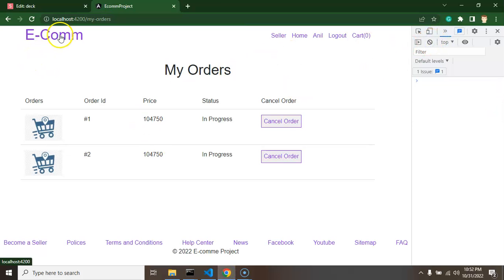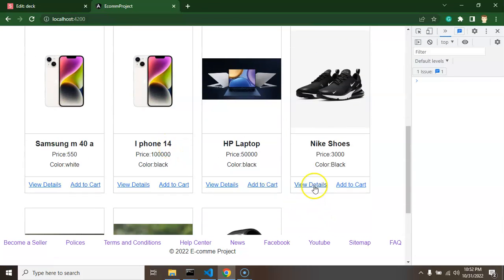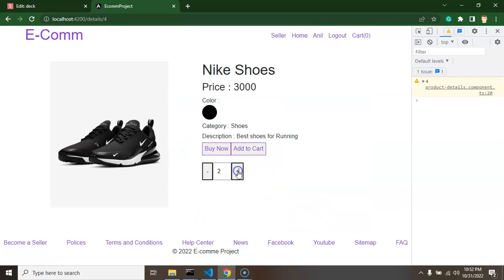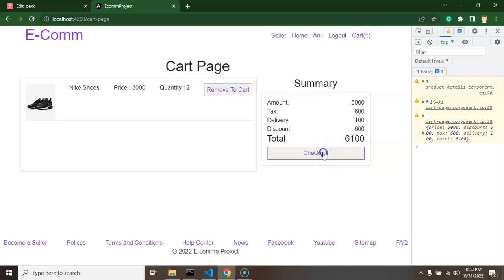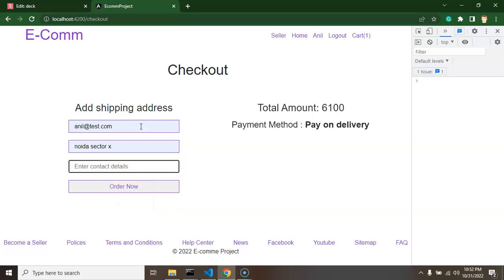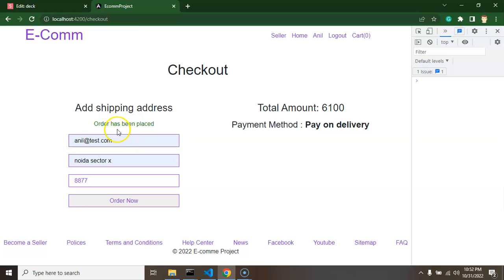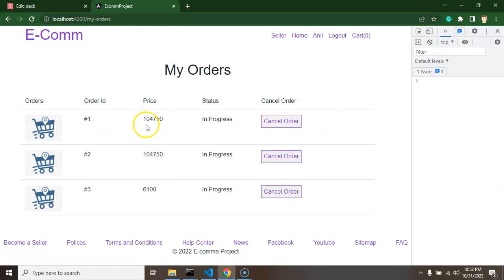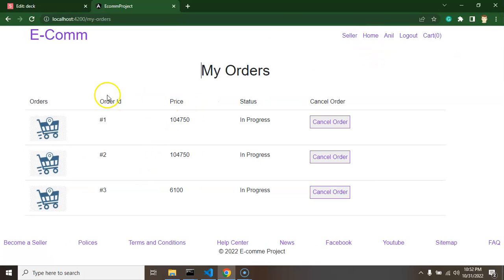Let me try one more order — adding shoes with a quantity of two to the cart, then clicking checkout. Entering a test address and contact number, clicking 'Order Now' — the order is placed, and after four or five seconds the cart is empty and the order is properly listed in My Orders.